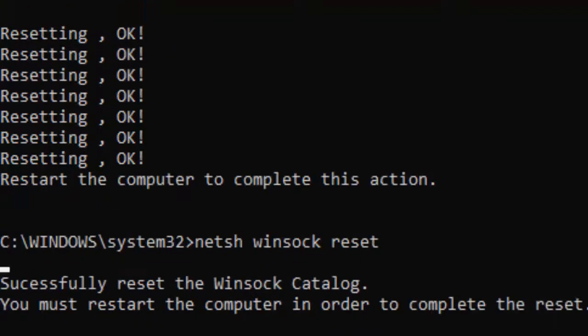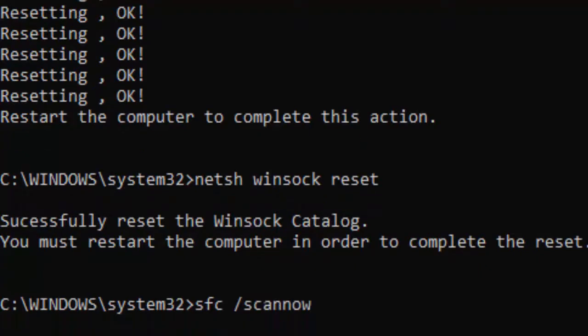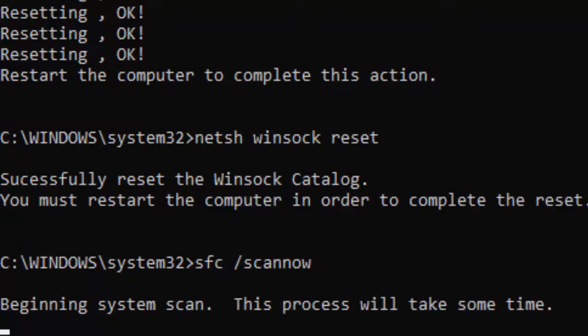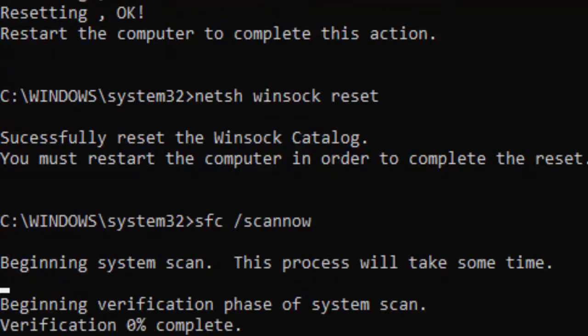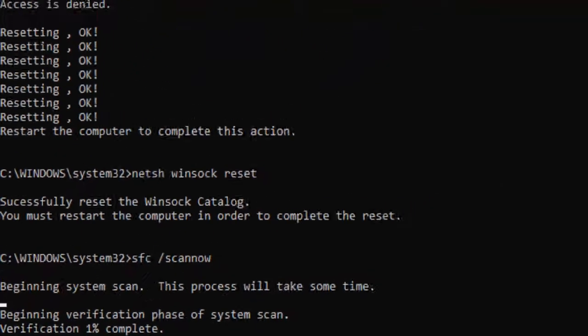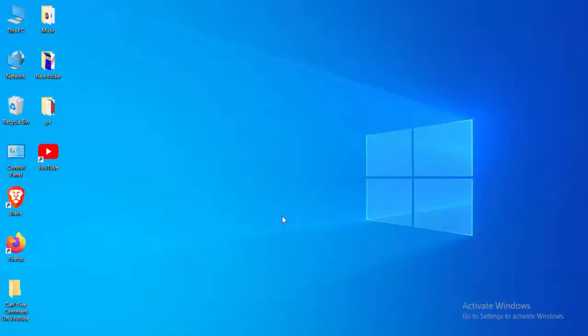Hit Enter. For the last command, type sfc /scannow and press Enter. You need to wait for this verification process to complete to 100%, then close your Command Prompt.